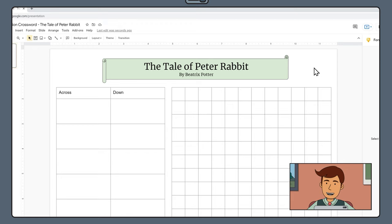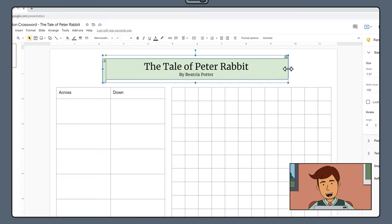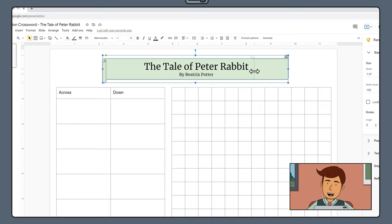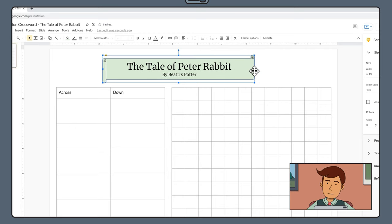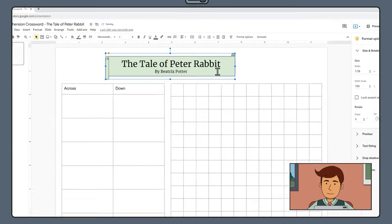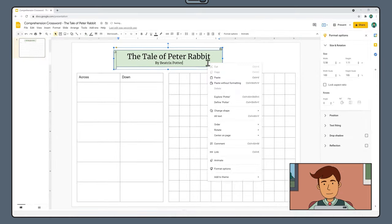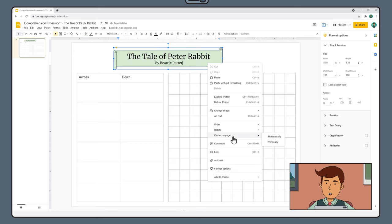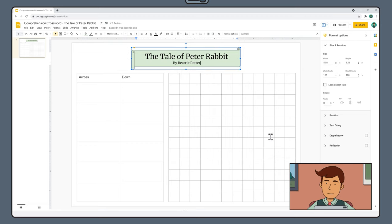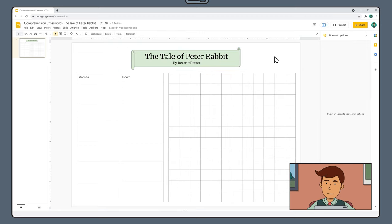If required, click and drag the edge of your banner so the text fits a little more comfortably. Then right click and select Center on Page Horizontally.